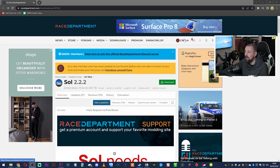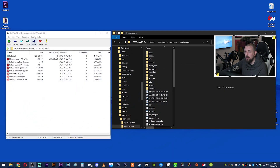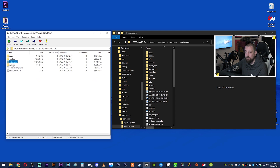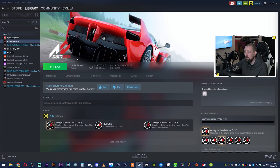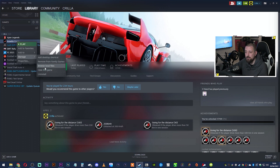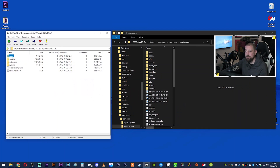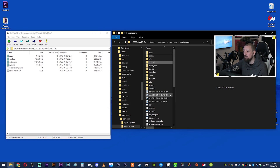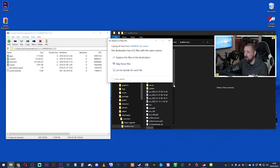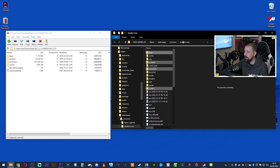Go to racedepartment.com and create a free account — you can't download anything without one. Press the big green Download button, then open the downloaded file in 7-Zip (available free from their website). Inside you'll find four folders. Copy those four folders into your Assetto Corsa root folder. To find that folder, go to Steam, right-click Assetto Corsa in your library, go to Manage, then Browse Local Files. Drag the folders in and overwrite the existing files. SOL is now installed.